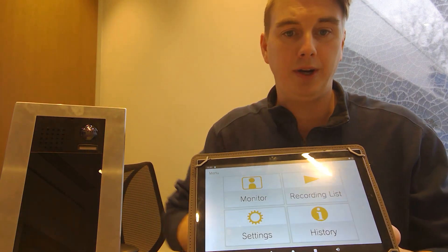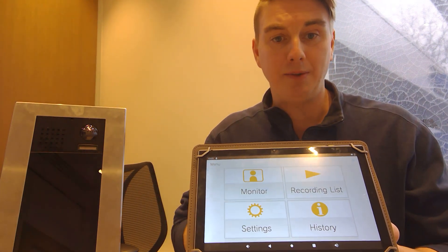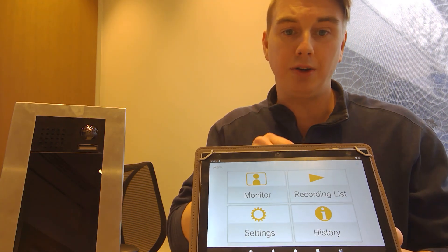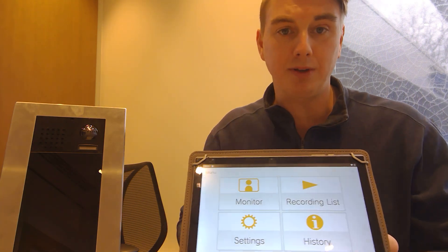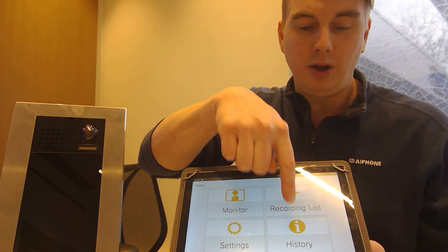You also have a history. Everything is date, time stamped in that history. I could pull up if I miss a call. I'm going to see exactly when I missed that call.